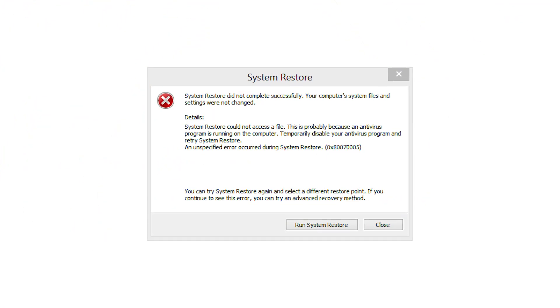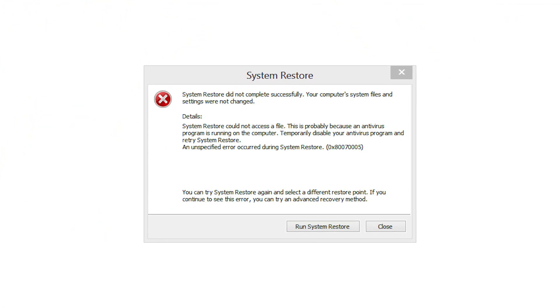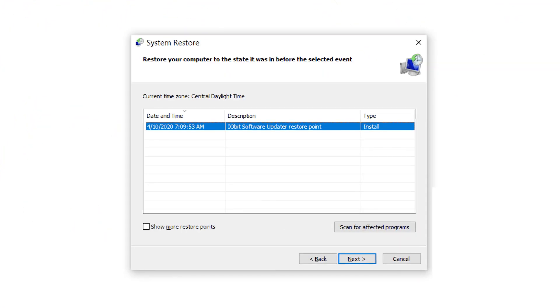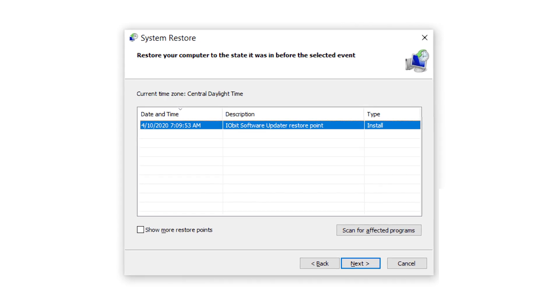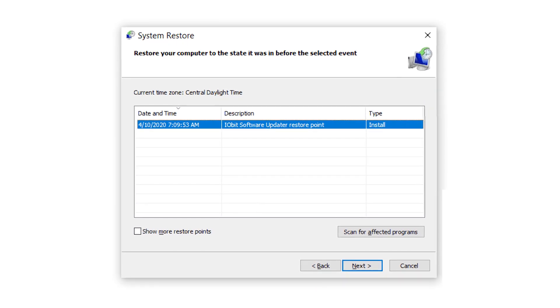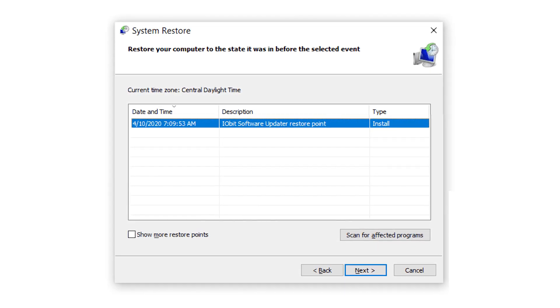Another option would be using system restore, as it allows you to revert the system to a previous state before the ransomware infection happened. This can effectively eliminate the ransomware, but be careful as some sophisticated variants may disable or delete these restore points.